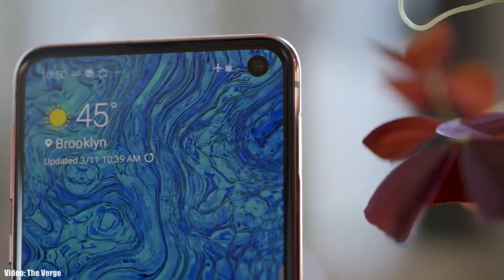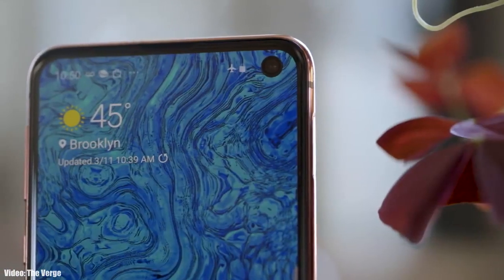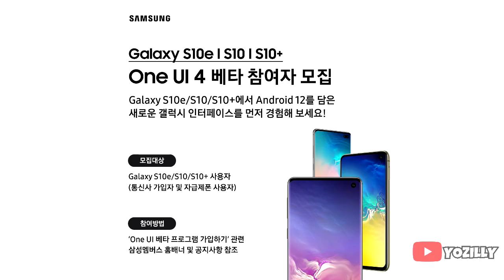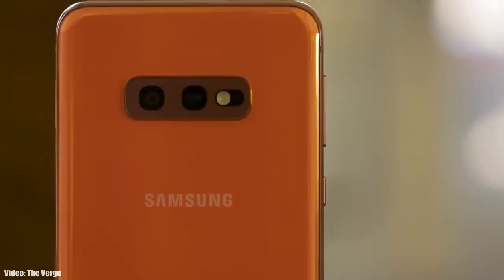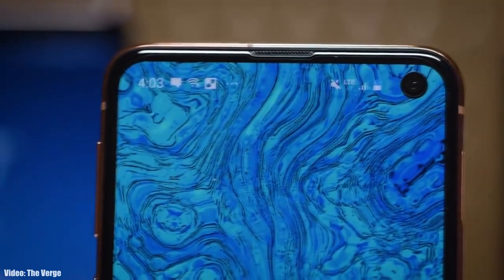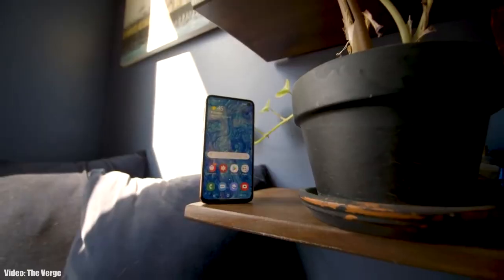Samsung has released the Android 12 beta update for the S10 series, which includes the S10, S10 Plus, S10e, and their 5G models as well. If you want to check the Android 12 update with One UI 4.0 before the stable release, you can enroll yourself into the Android 12 beta program by going to Samsung's Members app.